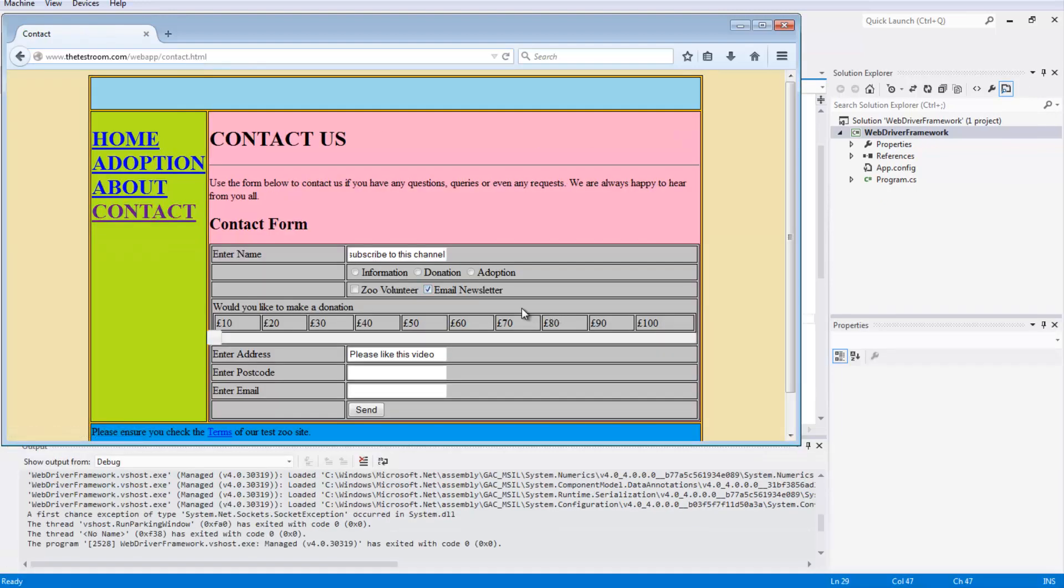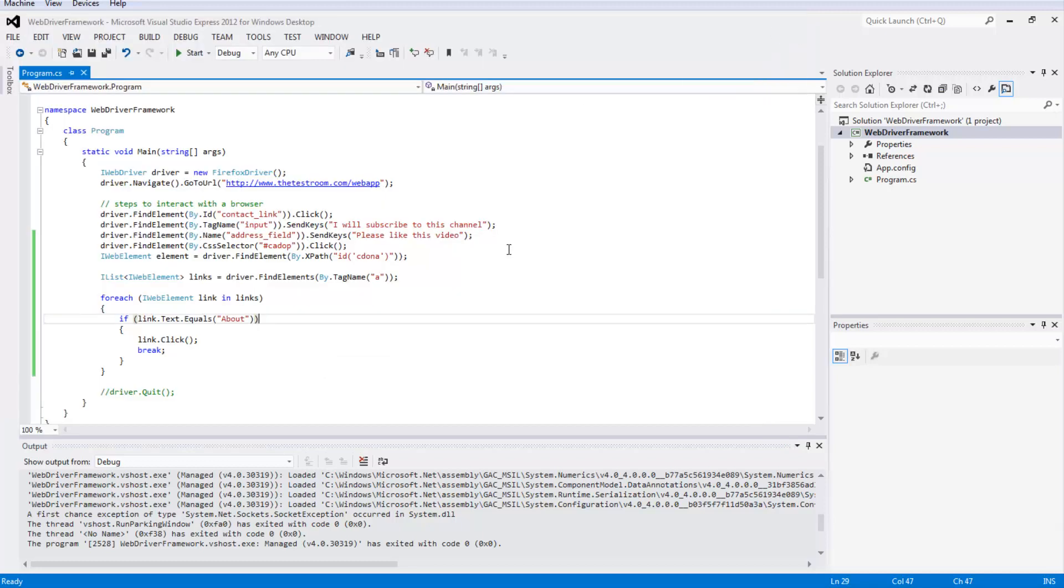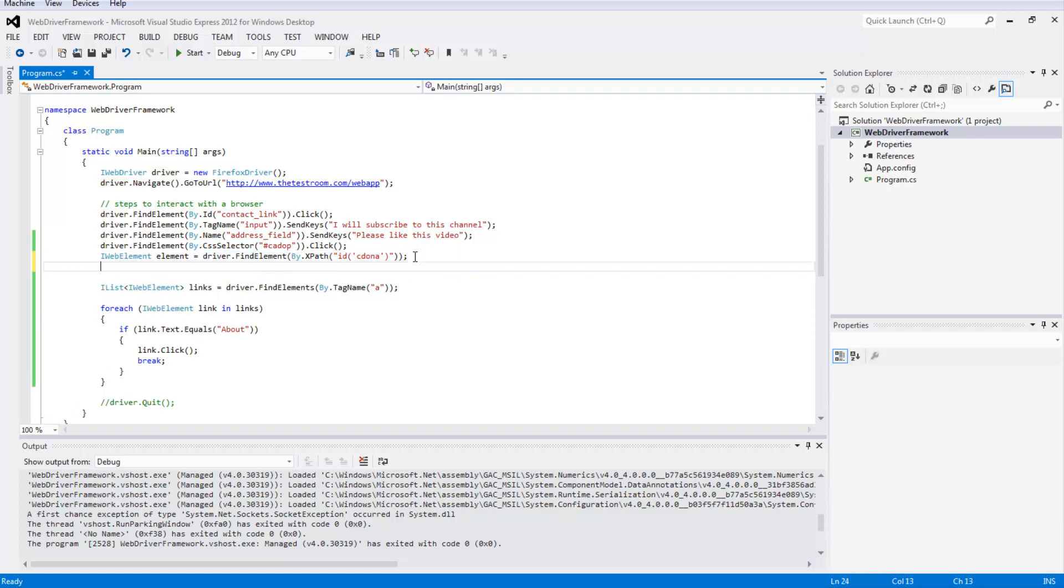Okay, so our test has stopped. It looks like it didn't click on the zoo volunteer checkbox, and it also looks like it didn't click on the about link. Let's quickly go back and see why that might have happened. The mystery of why it didn't click on the zoo volunteer checkbox is because we didn't actually ask to click on it. Let's go ahead and do that.